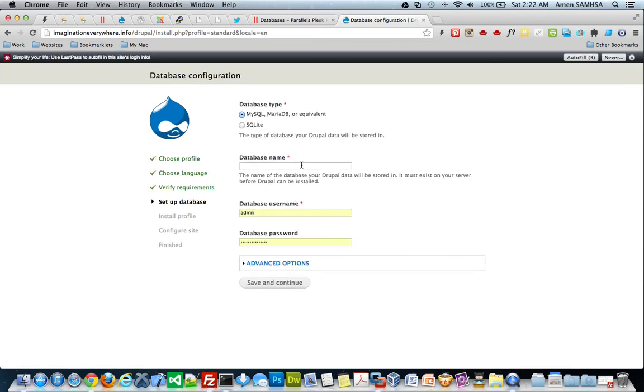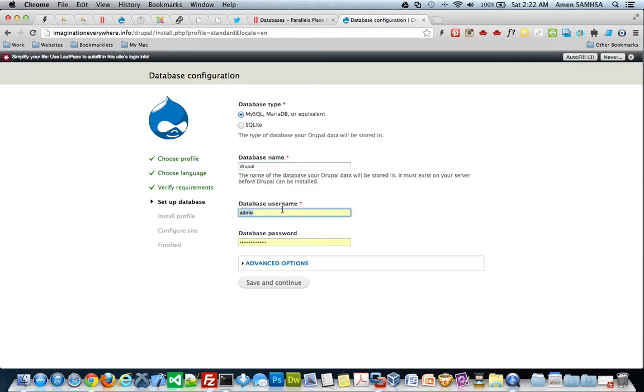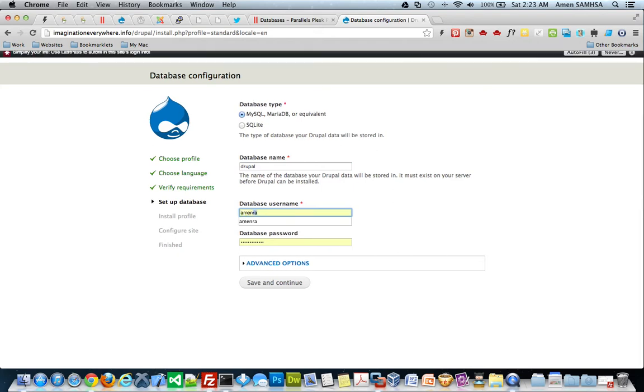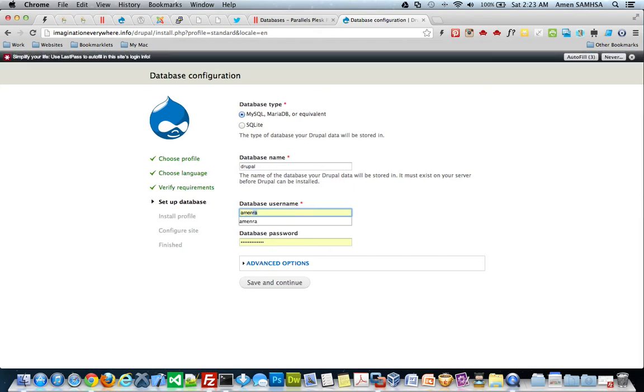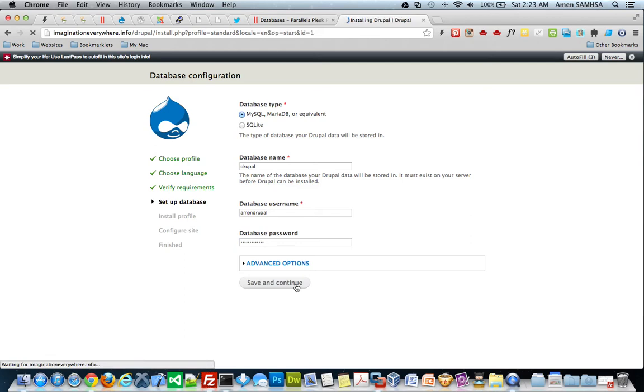And then I have my database name, which was Drupal. And then my username, which is Amin Drupal. And then password, then put my password in. And I'm only going to install Drupal. Show you how to demonstrate the Drupal install because they're all the same. They have different looks and all that, but basically everything is the same.